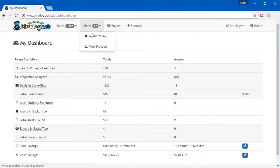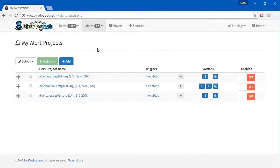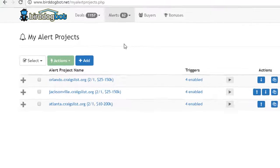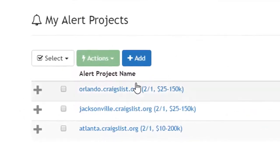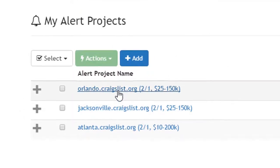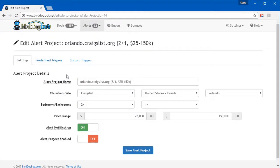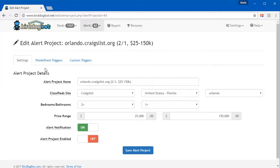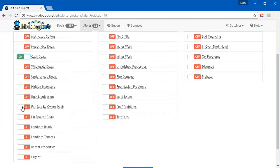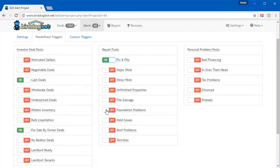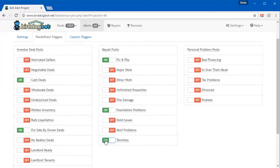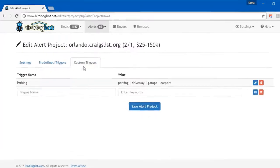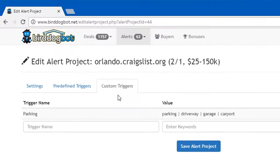And now with our brand new classified site alert projects feature, you can even get notified of classified ads that get posted on sites like Craigslist. And just like search projects, you can specify exactly what types of properties you're looking for. We even make it easy for you to filter down to the posts that are of interest to you. You can choose from any of our predefined filters. So maybe you're looking for cash deals or for sale by owner deals. Or maybe you love the fixer uppers and you like to focus on properties that have specific problems. Or maybe still, perhaps you just have a way of helping people get out of financial problems. Odds are, whatever it is, we've got you covered. And if we don't, you can even set up your own filters as well and Bird Dog Bot will look for posts that are what you're looking for.